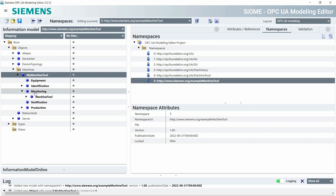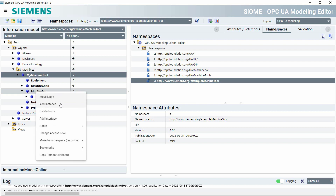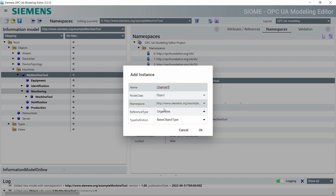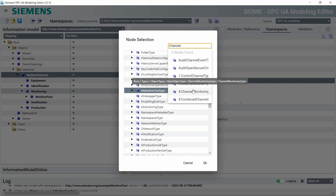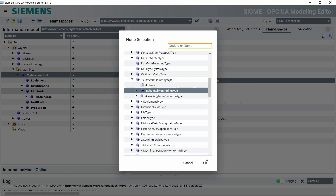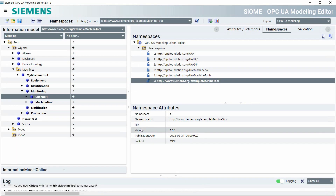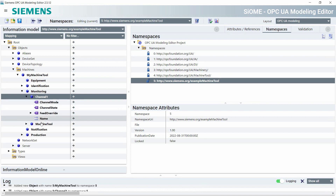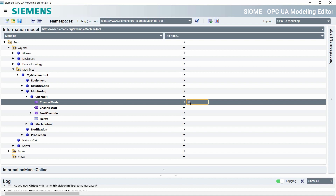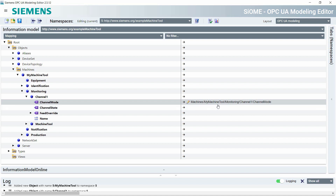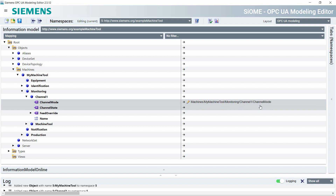In our example I want to create a new channel. I go to monitoring, add an instance, call it Channel 1, and use the channel monitoring type from OPC UA for Machine Tools as the type definition. After clicking OK you can see a new instance with predefined variables to describe the channel. We need to have a mapping — the mapping is used so the server knows what variable has what name. I call it "my machine tool monitoring channel 1 channel mode" and we can use that name in our provider application.